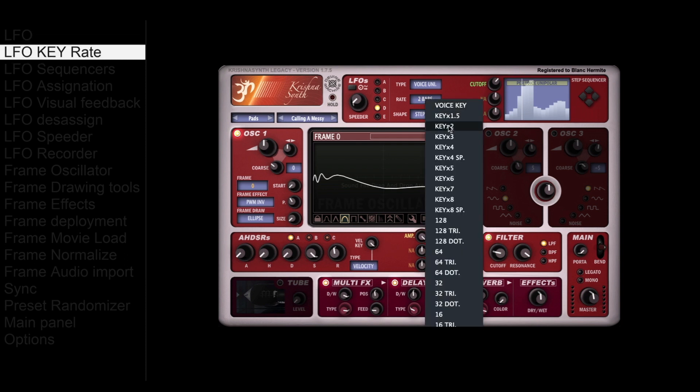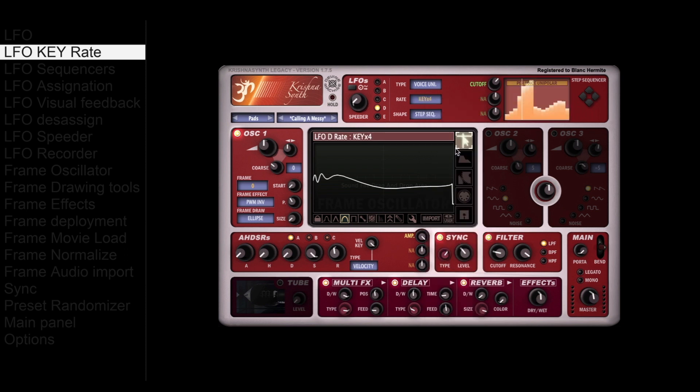Many rates are available, from bars to higher frequencies. These higher frequency LFOs are noted as KEY, and they will rate the LFO frequencies according to the note frequencies. For example, KEY X4 is like 4 times slower than the note frequency.